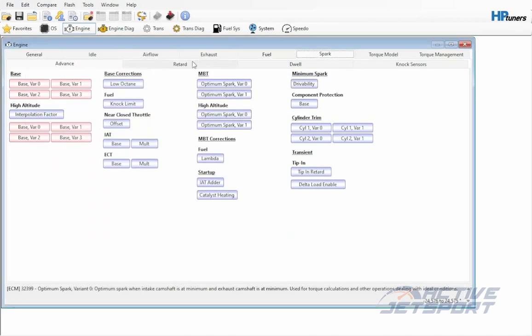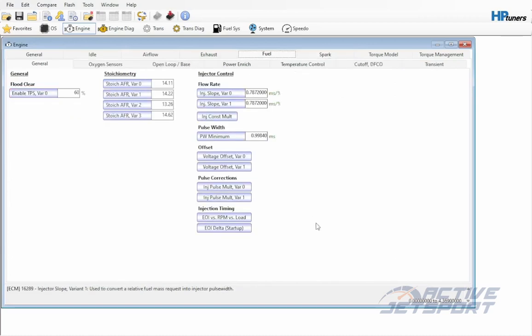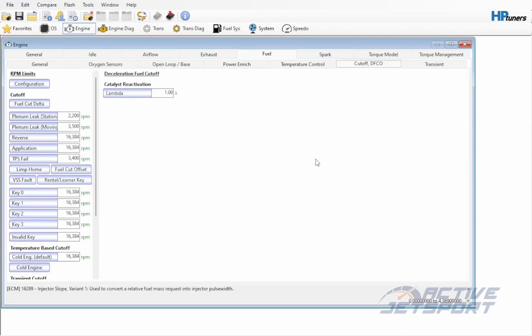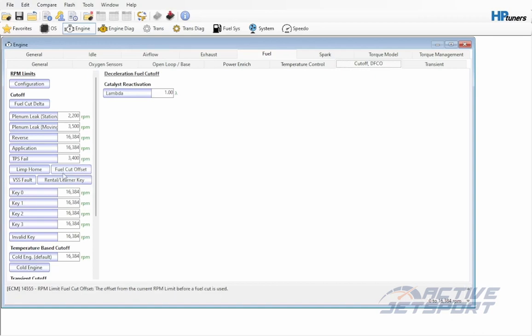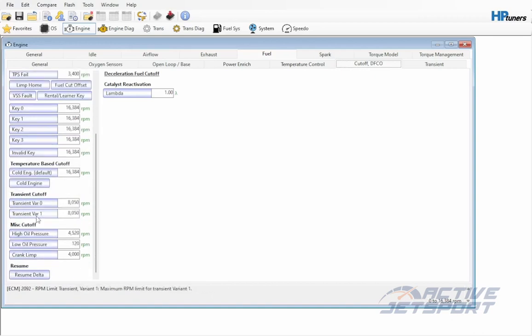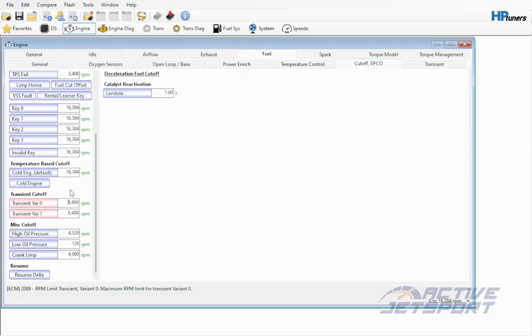Lastly, we need to actually increase the rpm limiter. To do this, open up the fuel section and then the cutoff tab. The rpm limiter is located under the transient cutoff. We'll set all variants to 8400 rpm.